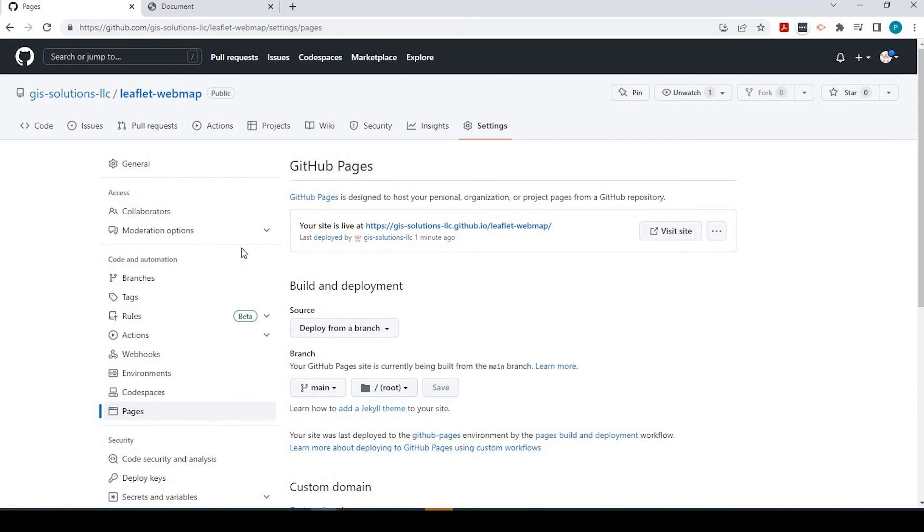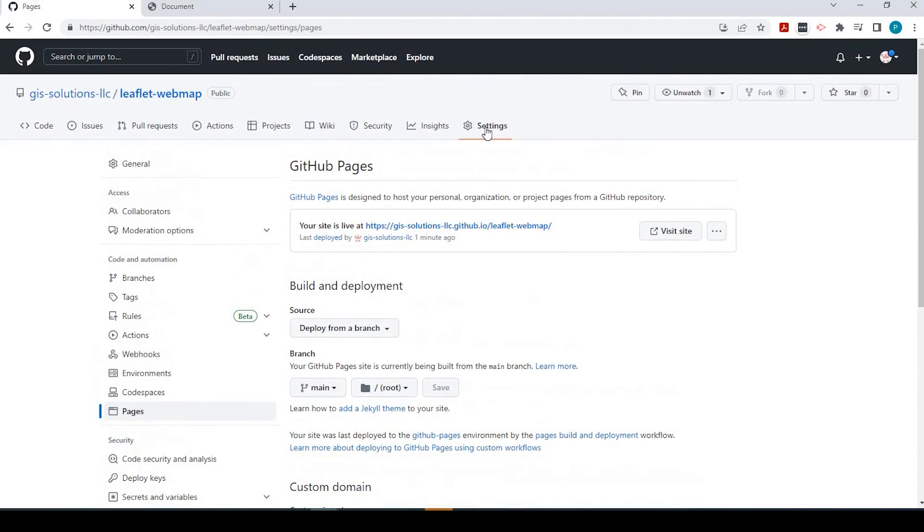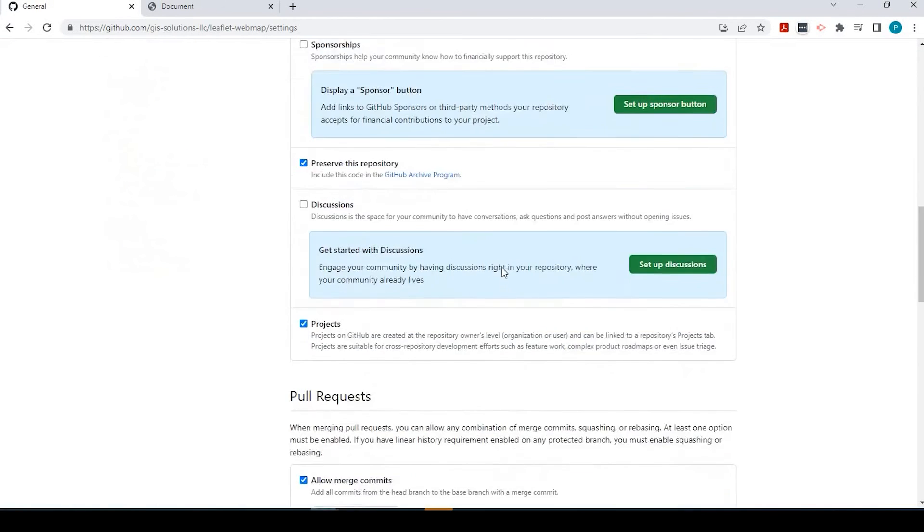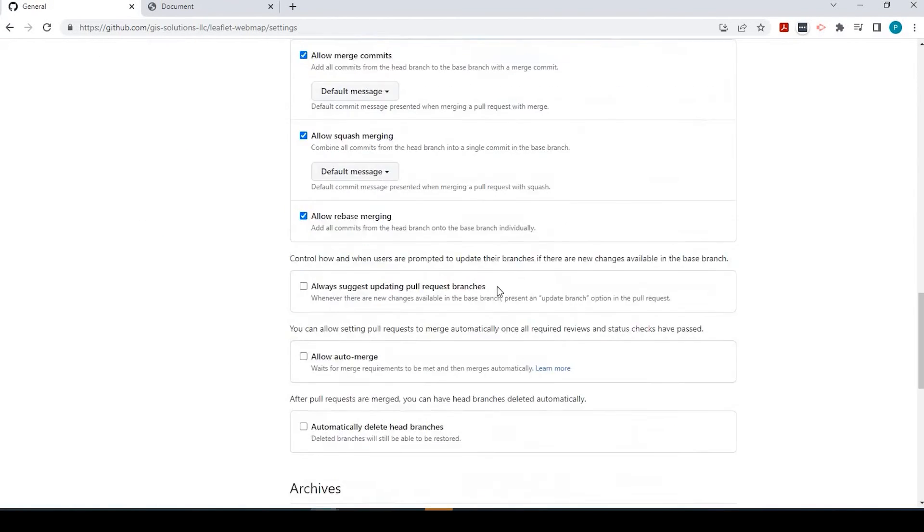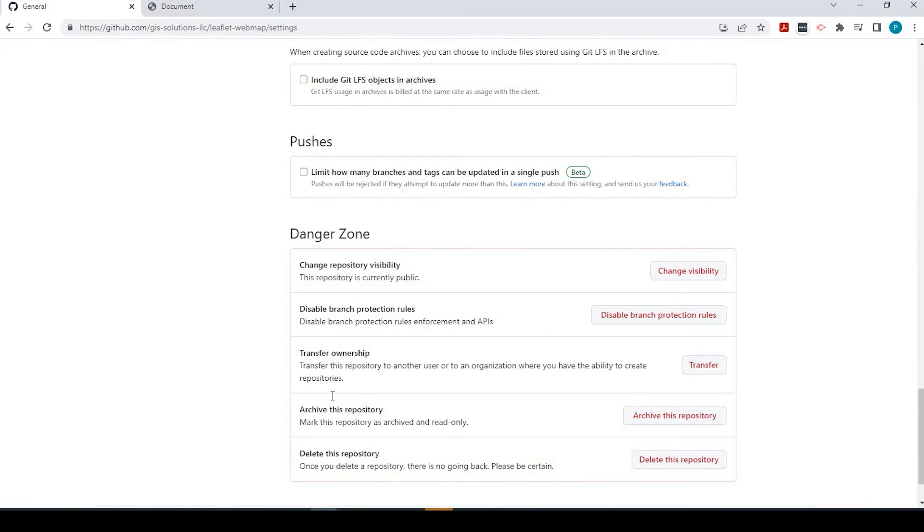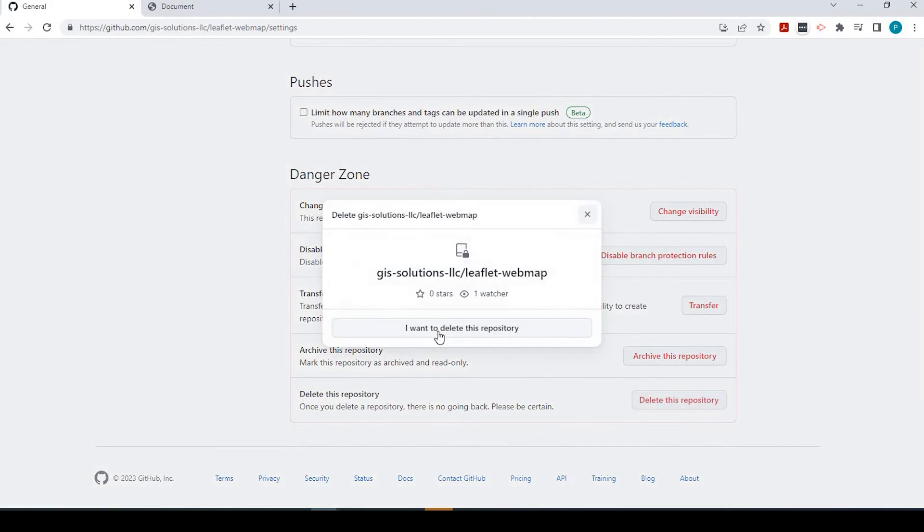For some reason, if you want to delete this whole repository, you could just be sure you're under Settings here. You scroll all the way down into this danger zone. You could delete this repository.